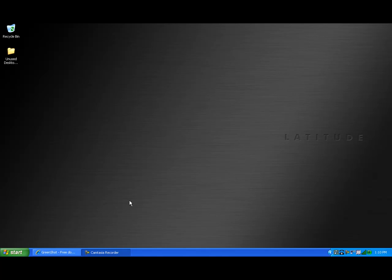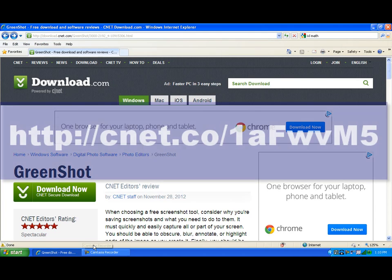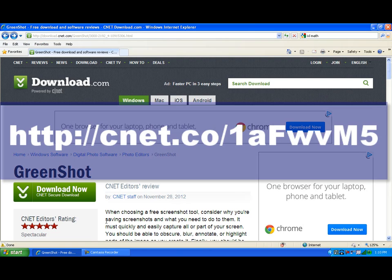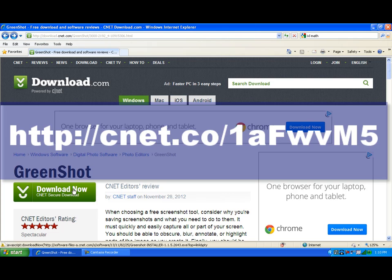GreenShot can be downloaded for free from the following address. Click on the green Download Now button.